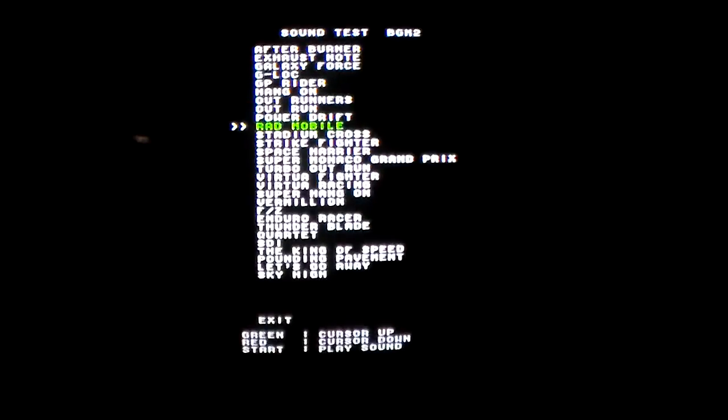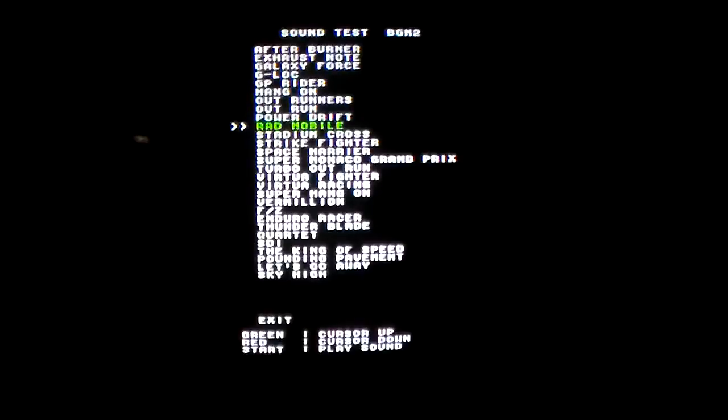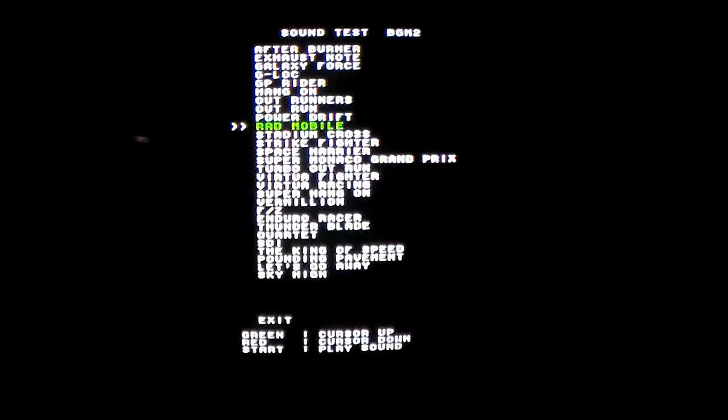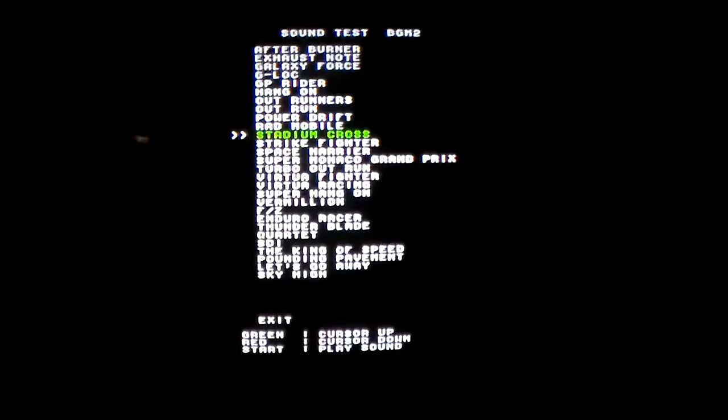Rad Mobile. You can imagine that the guys that designed this game and programmed it probably just had a real field day recreating all of these theme songs for this.